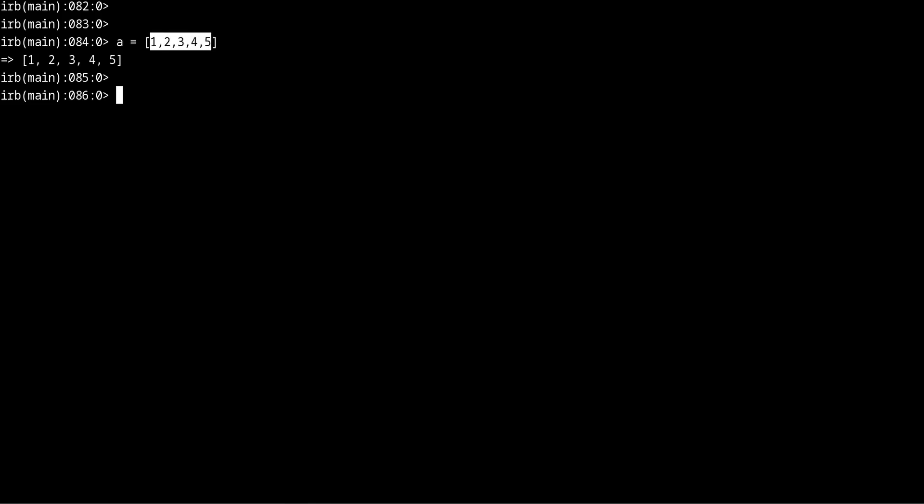So now let's say that I want to advance the numbers so that 2 becomes the first number on this array and then the 1 becomes the last number. To do that I could manually remove the 1 and then append it to the end, add it to the end of this array.